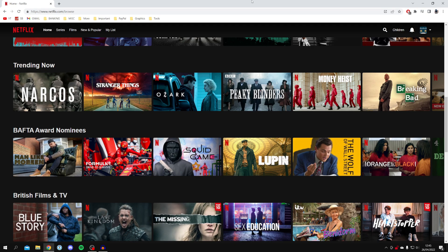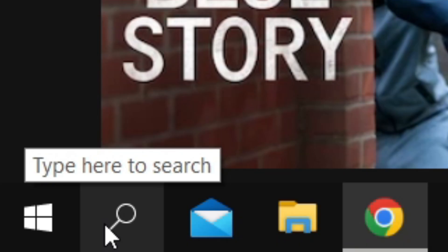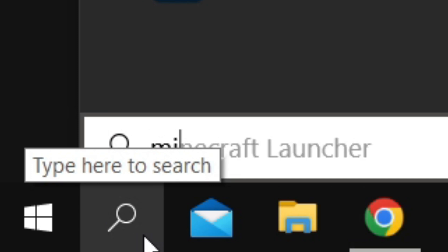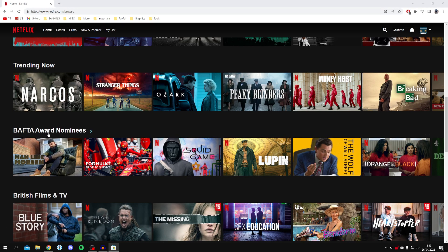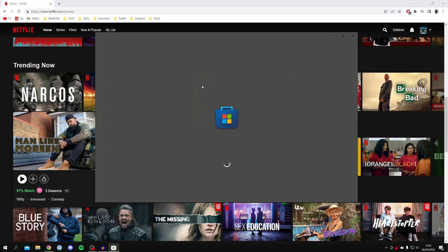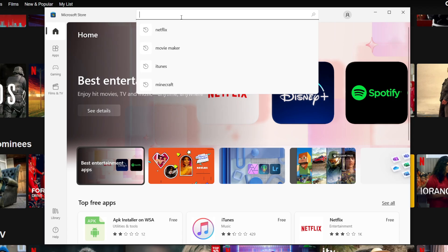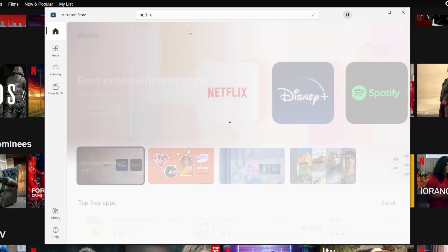Go and open up the store and wait for it to load. All you want to do is search for Netflix and then download the app.